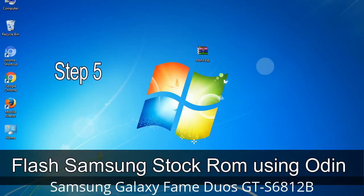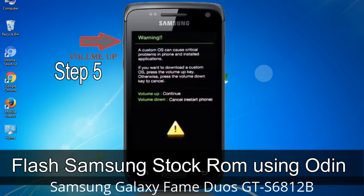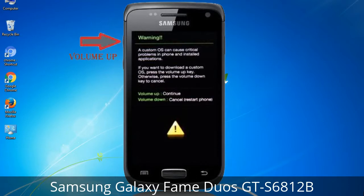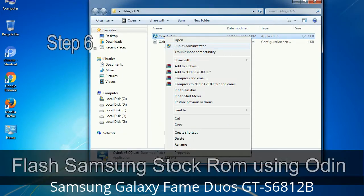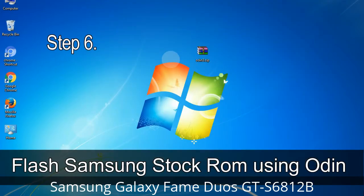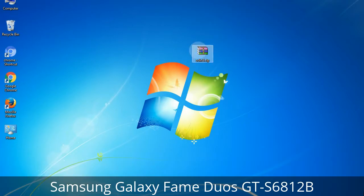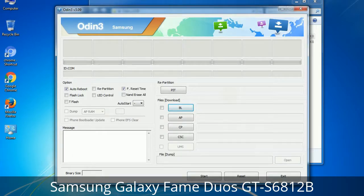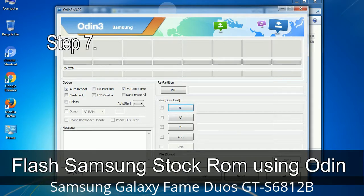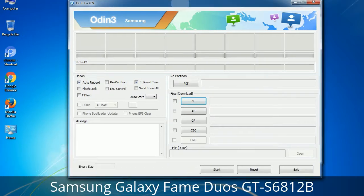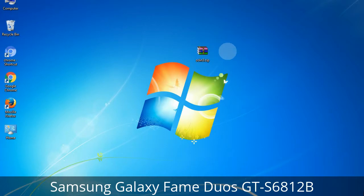Step 5: In download mode, you will be able to see a warning yellow triangle sign. In this situation, you have to press the Volume Up key to confirm entering download mode. Step 6: Download and extract Odin on your computer. After extracting, you will be able to see the following files. Step 7: Open Odin 3 and run it as administrator to start Odin.